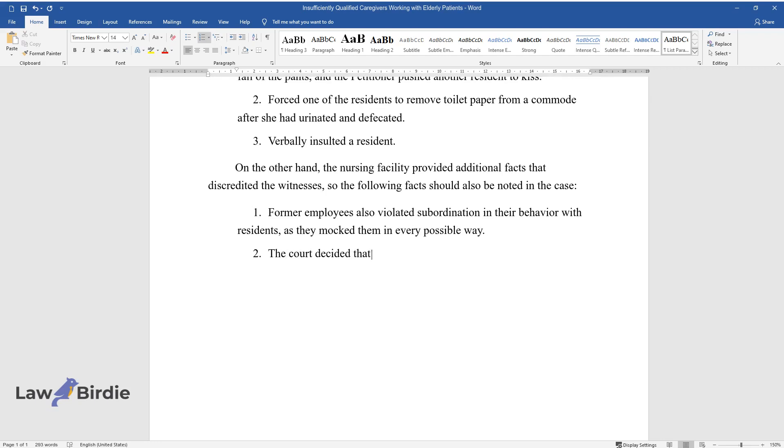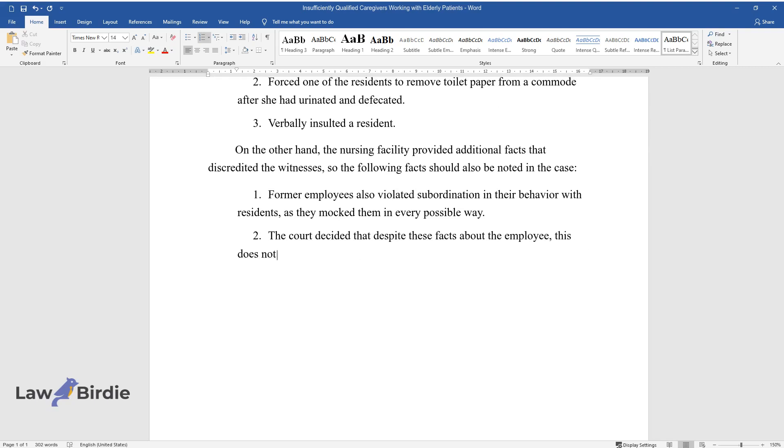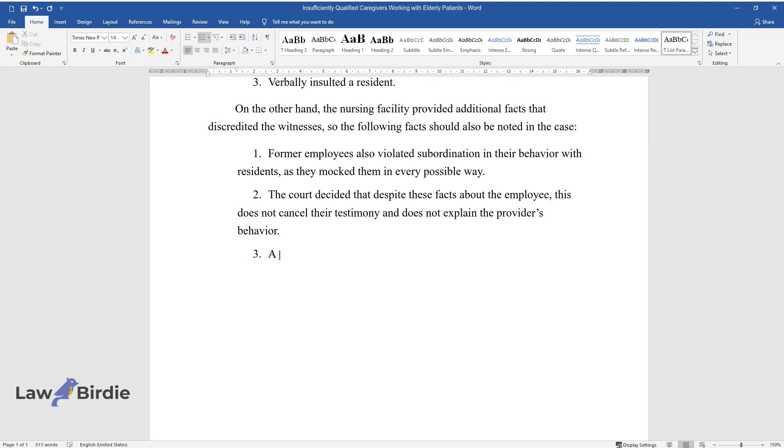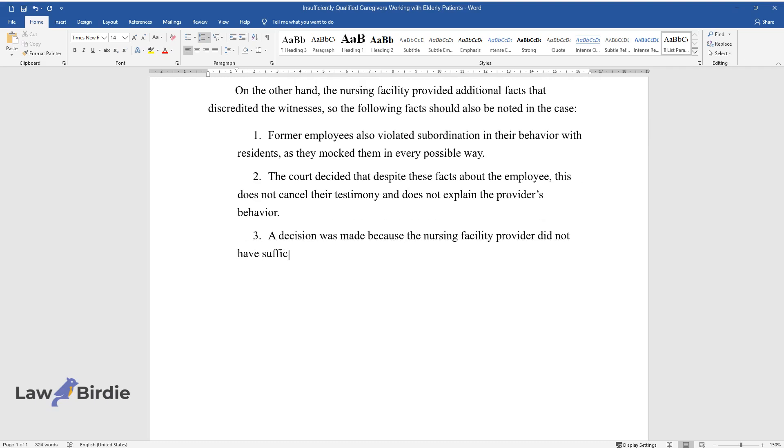The court decided that despite these facts about employees, this doesn't cancel their testimony or explain the provider's behavior. The decision was made because the provider lacked sufficient competence to work with mentally ill patients.